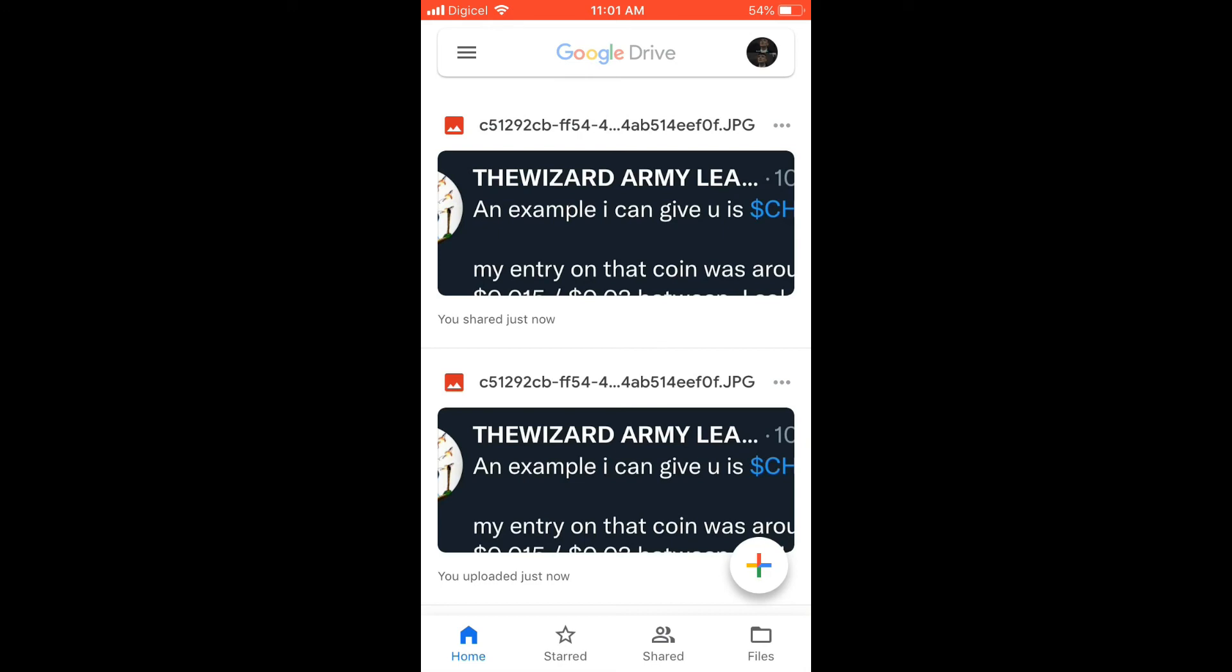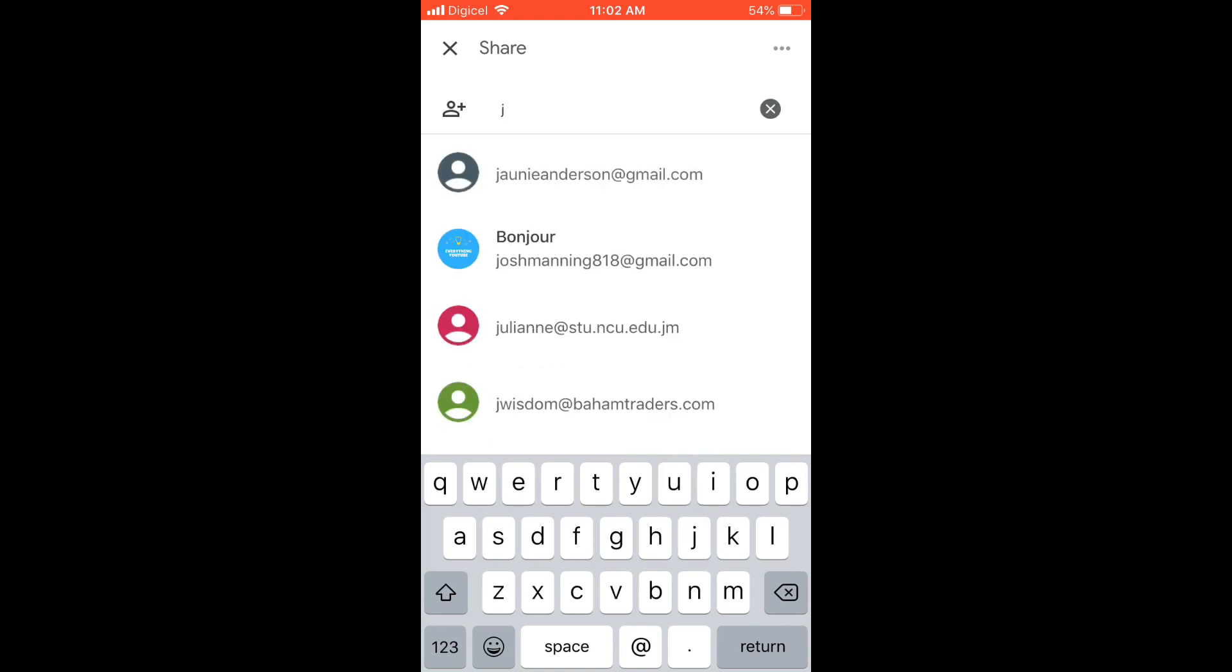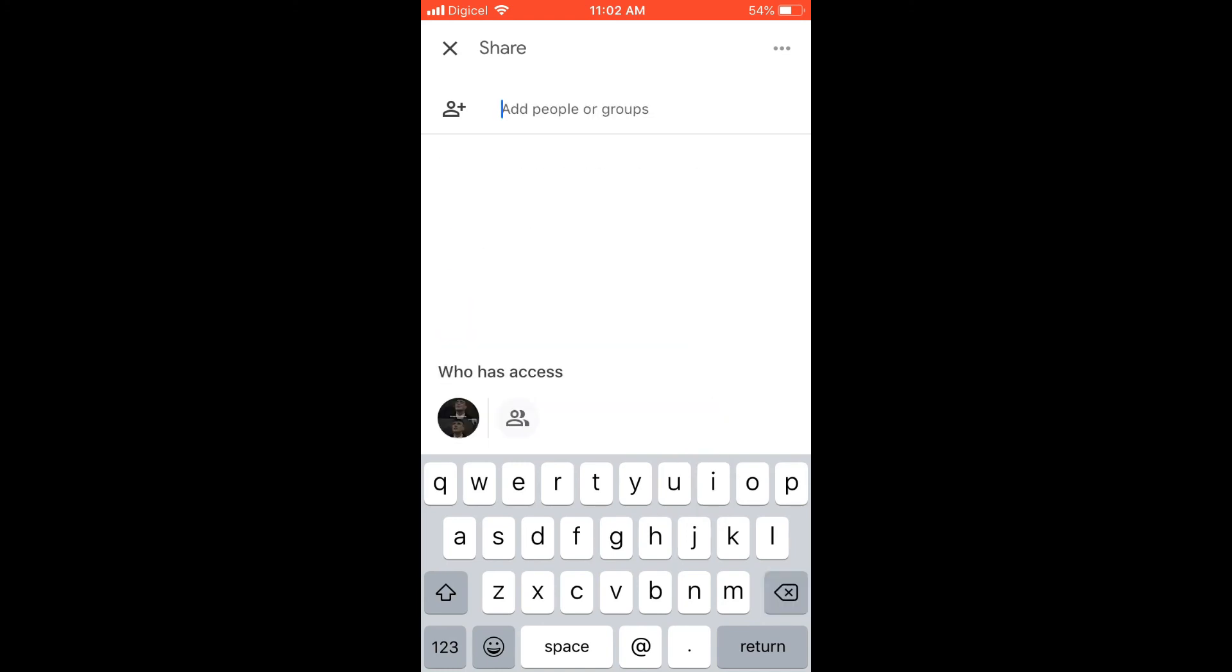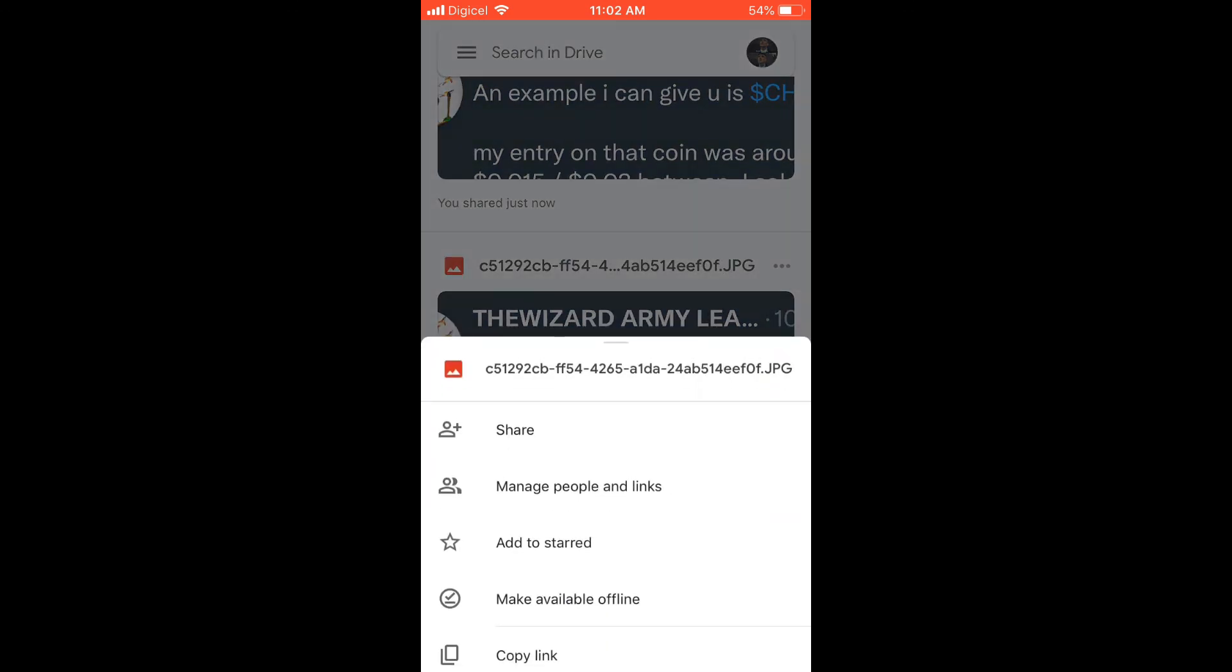And from here you could simply enter the person's email address again to send it to. Or if you don't want to do it like that and you want to send it via email, you would tap on the three dots again and you will simply tap on Send a Copy.